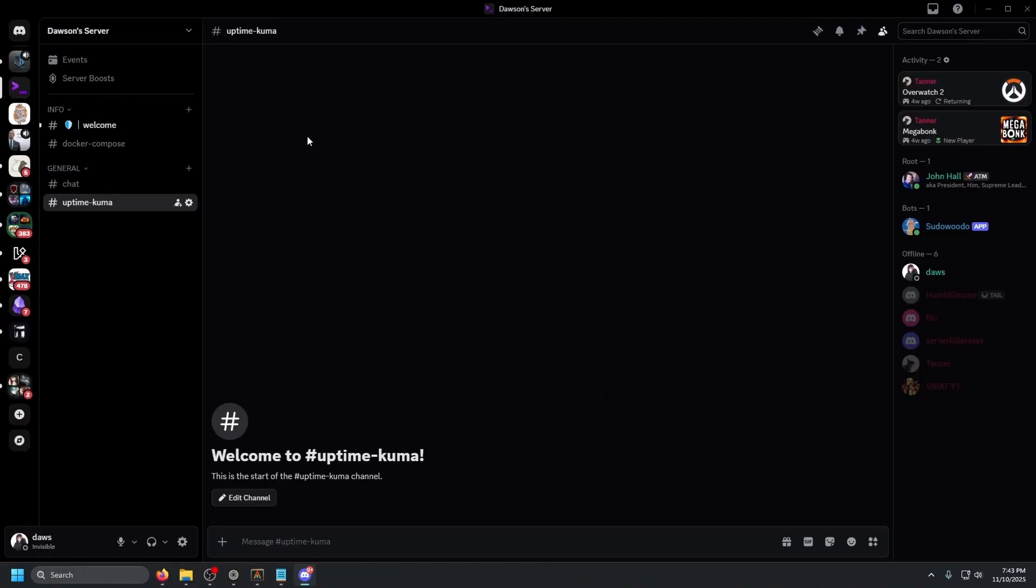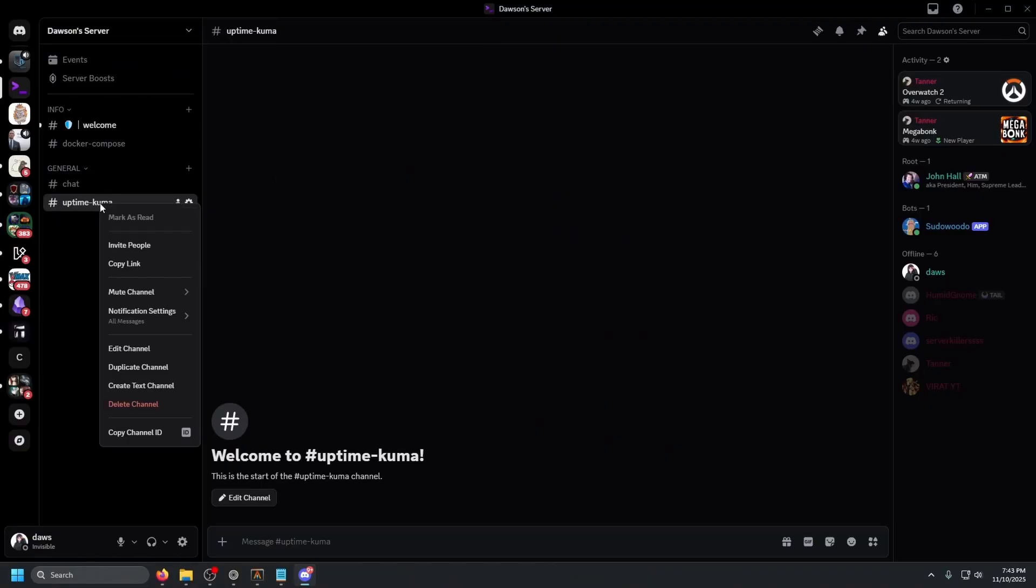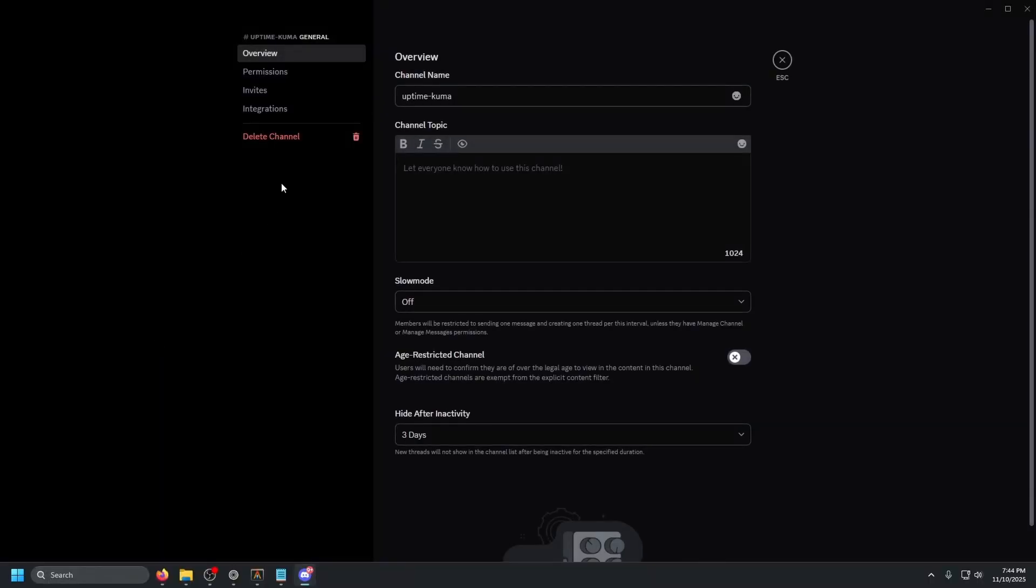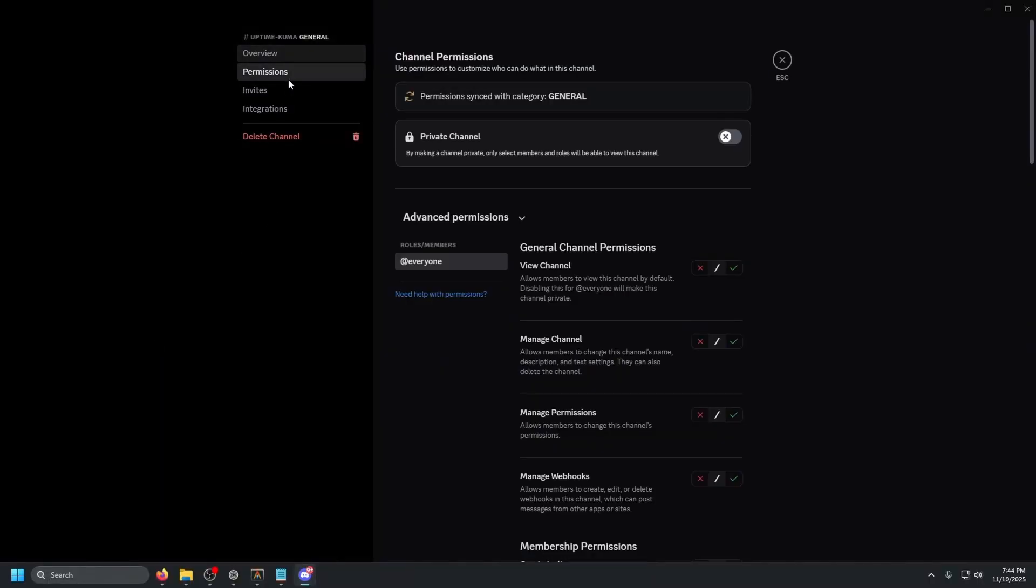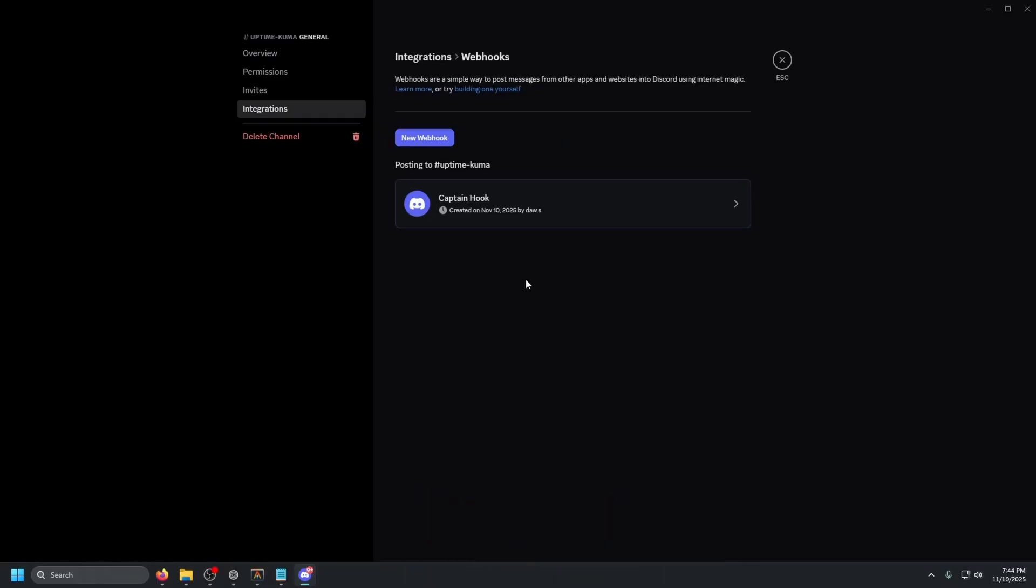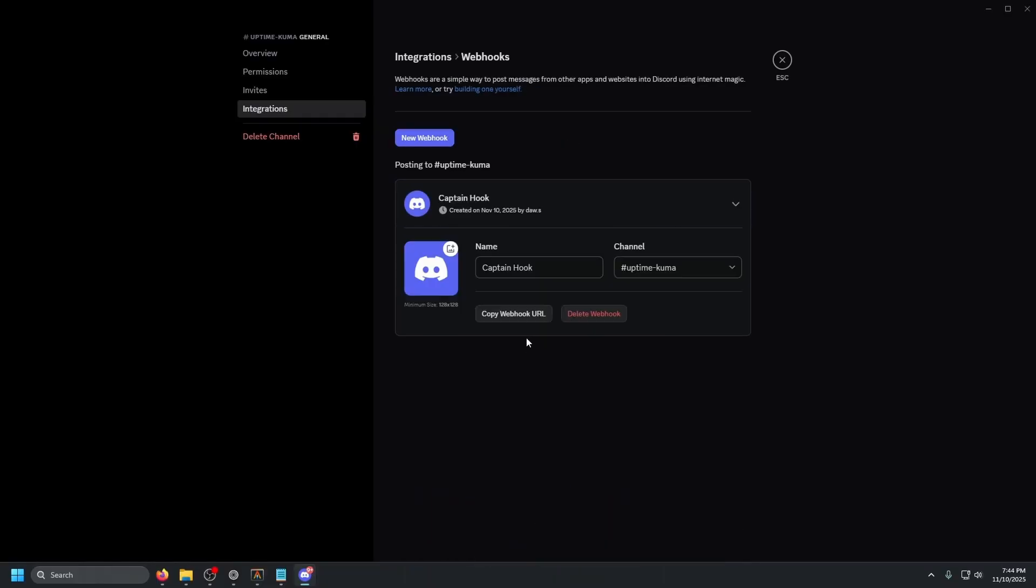Open up Discord really quick. So here we have Discord open and we're just going to right click this channel that we just created and do edit channel. Let's see integrations webhook right here. So let's create a webhook captain hook.